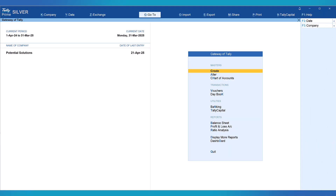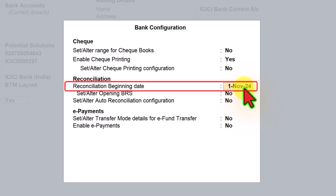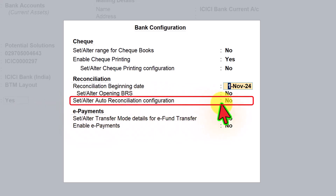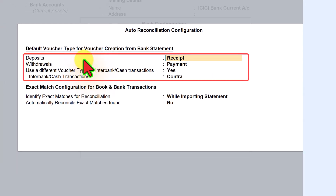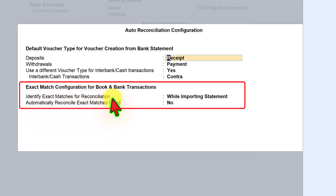In our previous two videos, we learned how to import the bank statement and understood configuration related to the bank ledger for reconciliation. Let us quickly revisit our bank ledger and check the configuration. Let us click on 'Set/Alter Bank Configuration'. The reconciliation beginning date — let me set it as November 1st, 2024. I am going to import the bank statement for the month of November and December. This company demo you are viewing is my actual live data. Under 'Set/Alter Bank Reconciliation Configuration', set to yes. The first section we shall revisit when we come to voucher creation from bank statement. Second section: identify exact matches for reconciliation — we had set it as 'while importing statement'. Automatically reconcile exact matches found — we had left it as no.